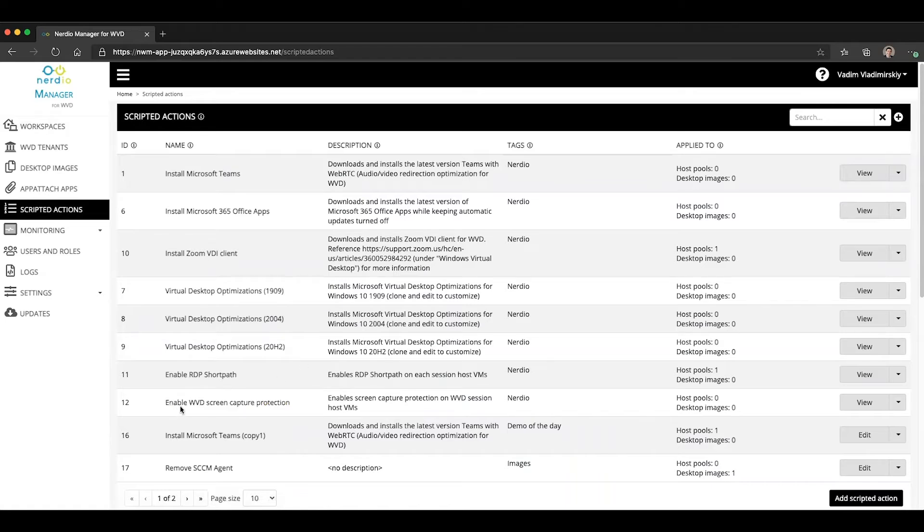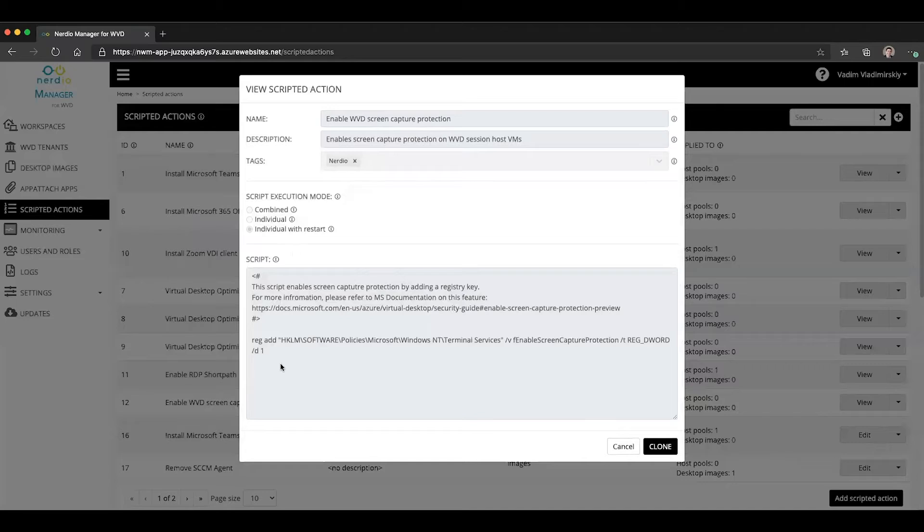You can see here, there's one called enable WVD screen capture protection. If you open up the scripted action, you can see it's a pretty simple script that adds a specific registry key.